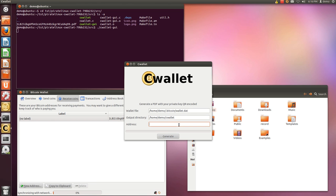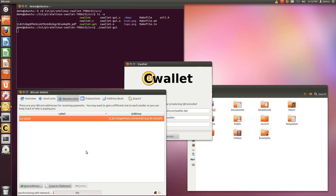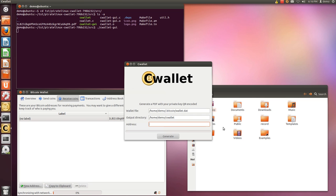And finally, the address, so the address corresponding to the private key that you want to back up. So, for example, I'm going to take this address, copy the clipboard, paste, and then click generate.